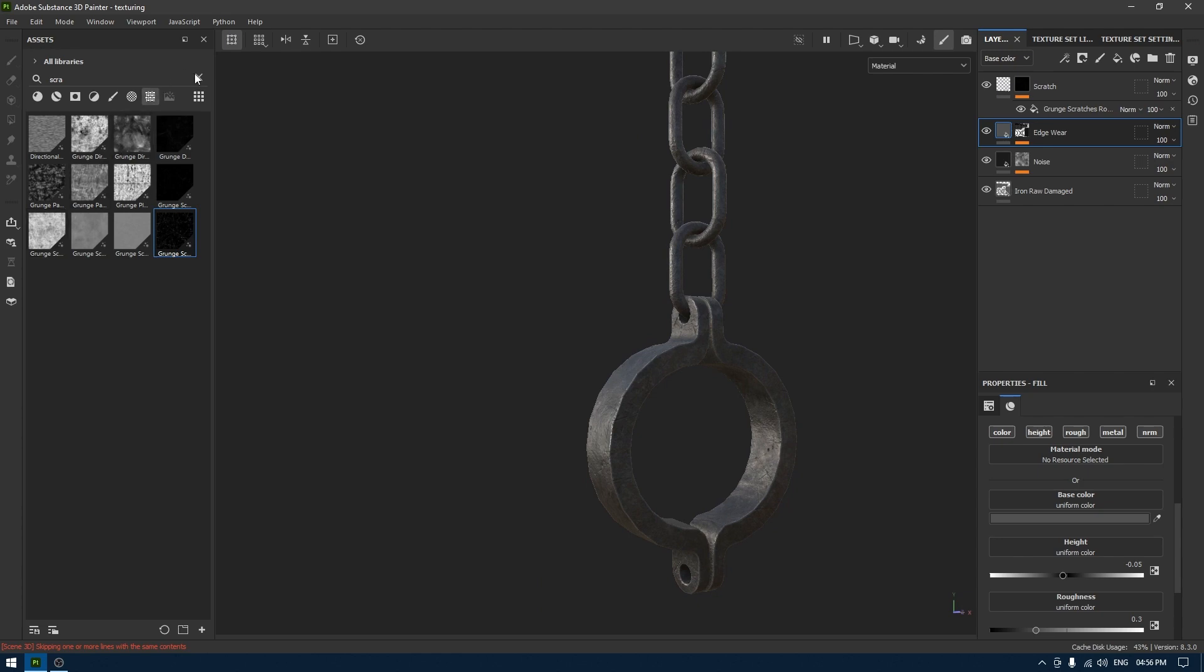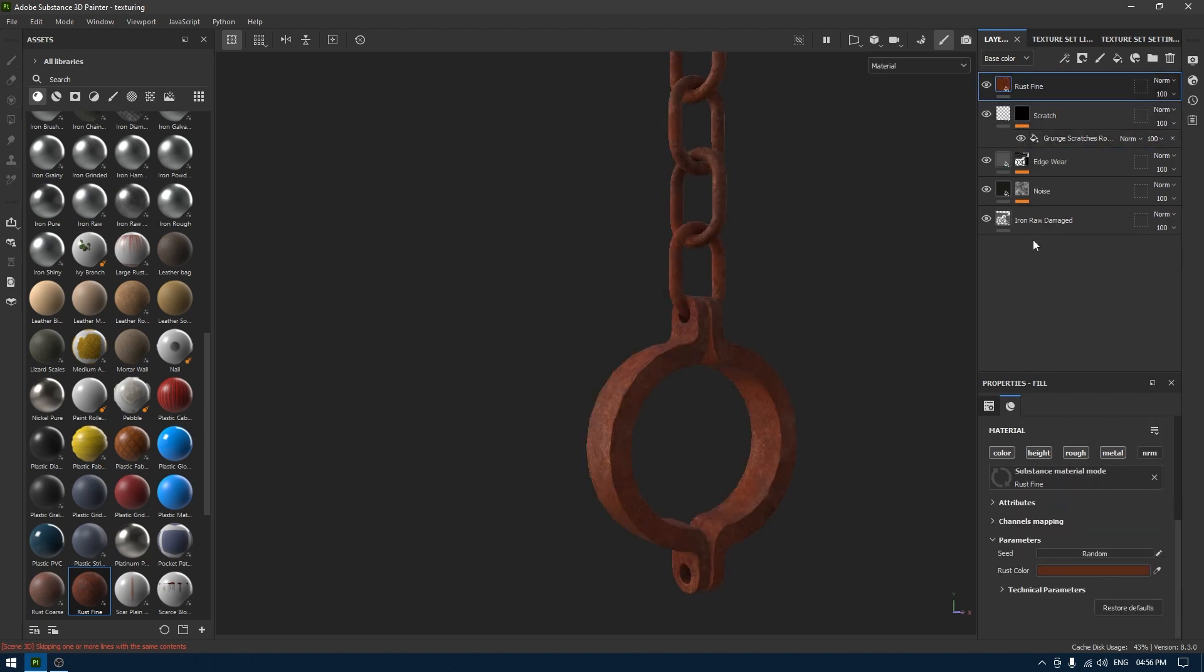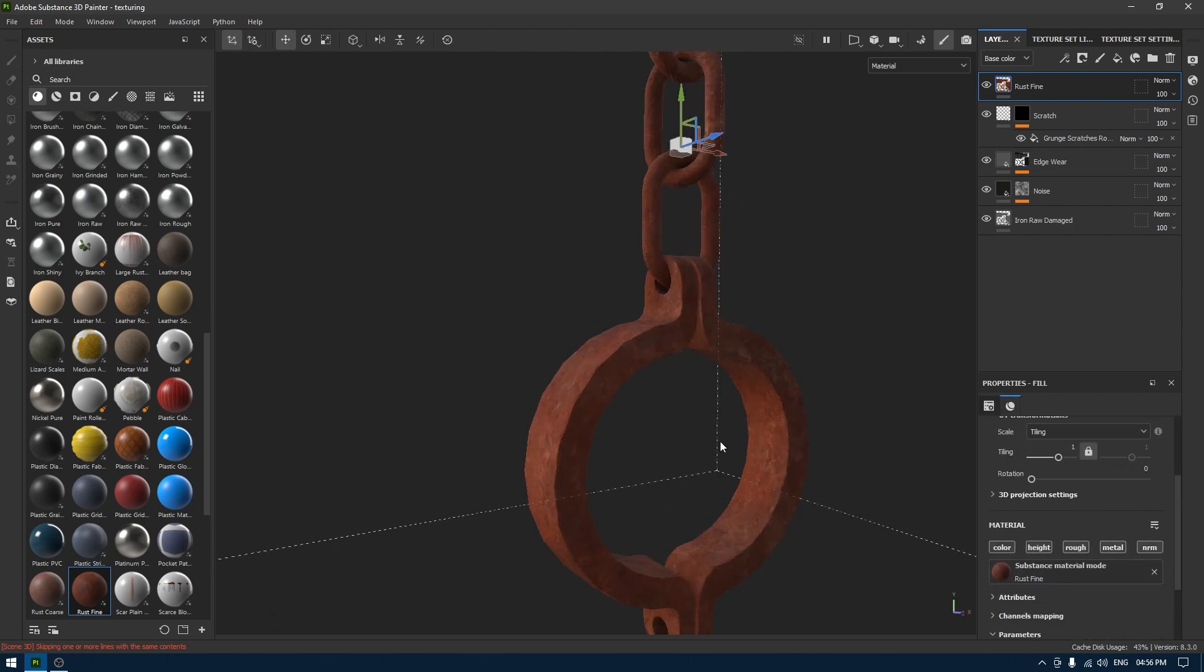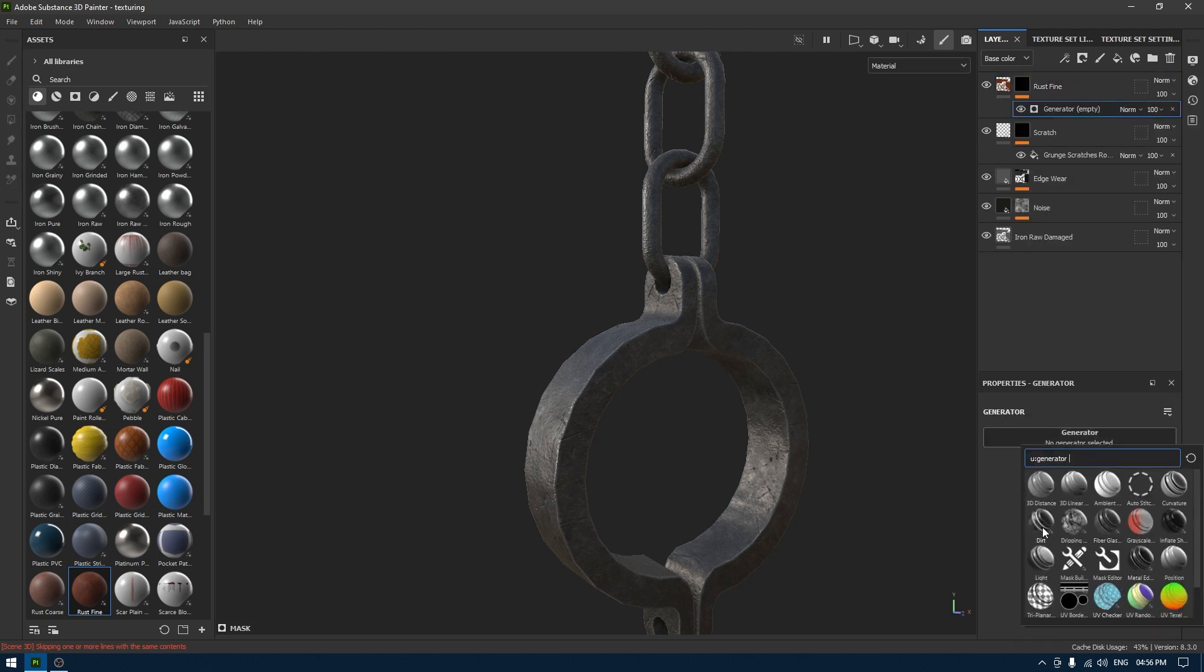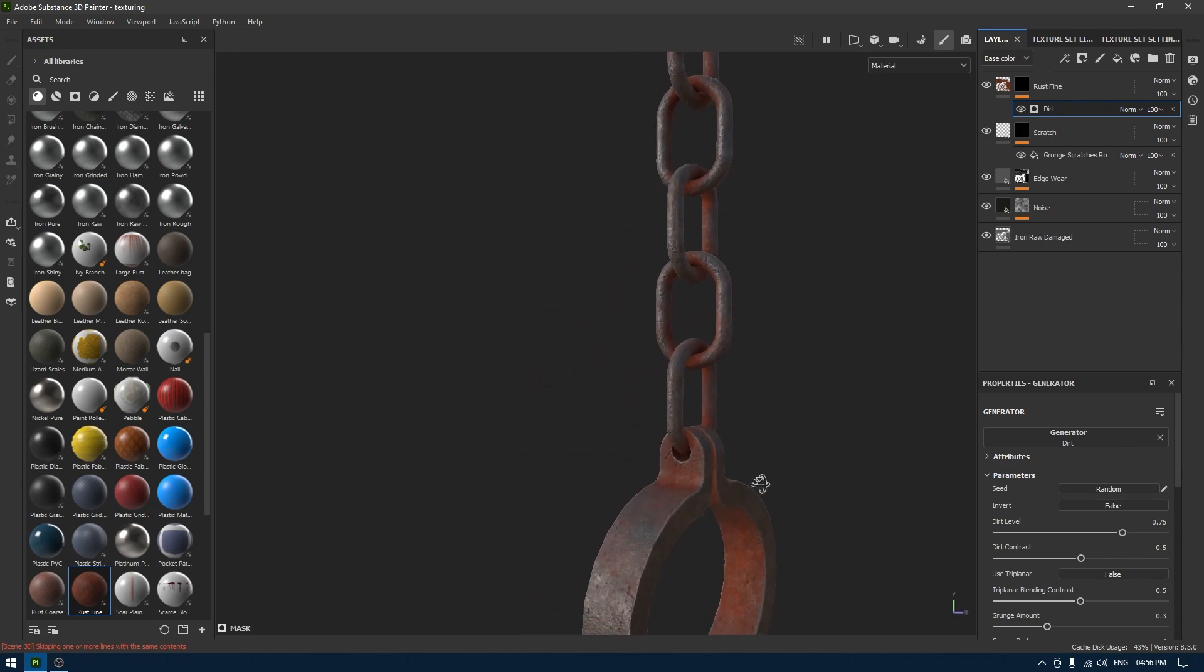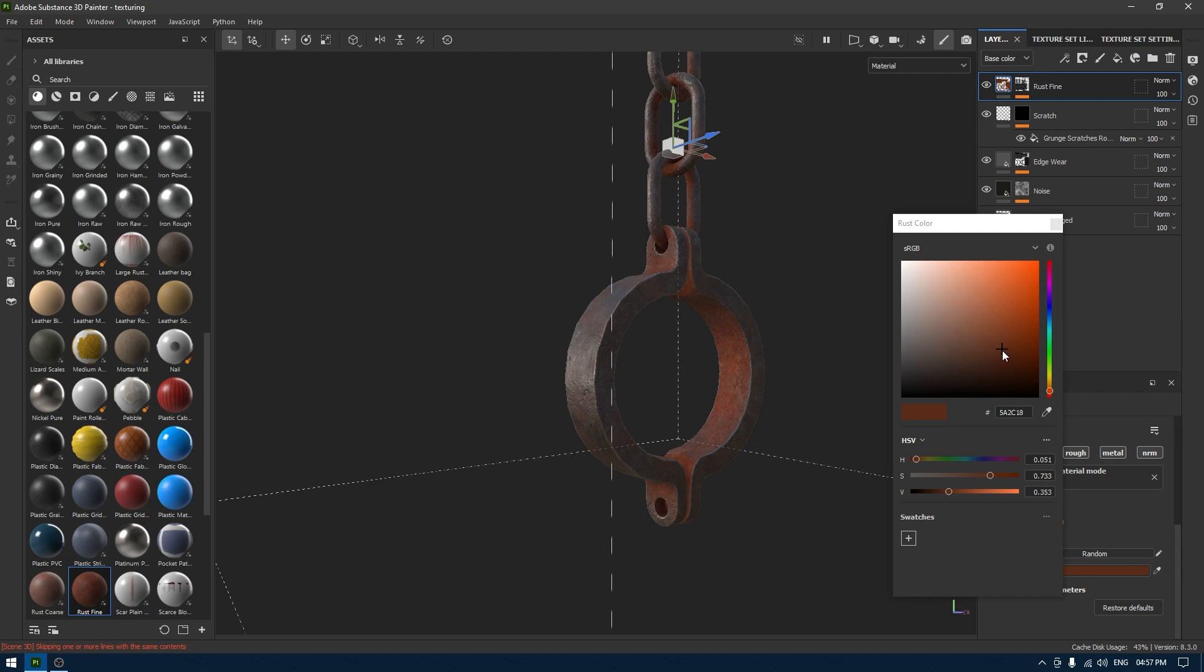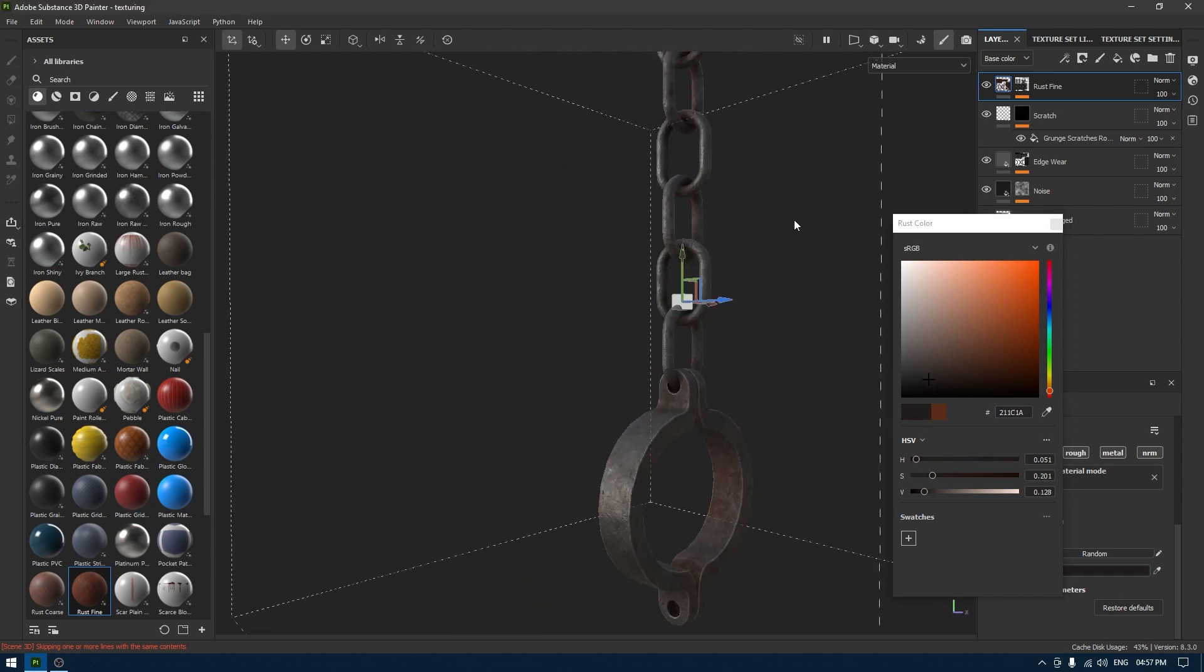And at last I'm going to go to my materials, select this rust fine, drop it on top of this old layer, change the projection to triplanar and turn on normal, add a black mask, add a generator. Then I'm going to use this dirt to make it look like rustic and old. So I'm going to go back to this rust material and now you can change the color to something like this.